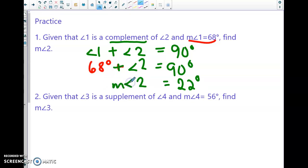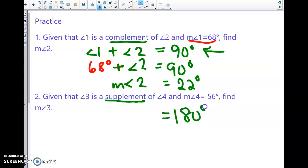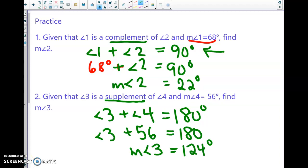The measure of angle 2 is 22 degrees. Number two: given that angle 3 is a supplement to angle 4, and the measure of angle 4 is 56 degrees, find the measure of angle 3. Supplementary means the angles sum to 180 degrees. Set up your equation accordingly — instead of 90 it's 180 — and solve. The measure of angle 3 is 124 degrees: 180 minus 56 equals 124.